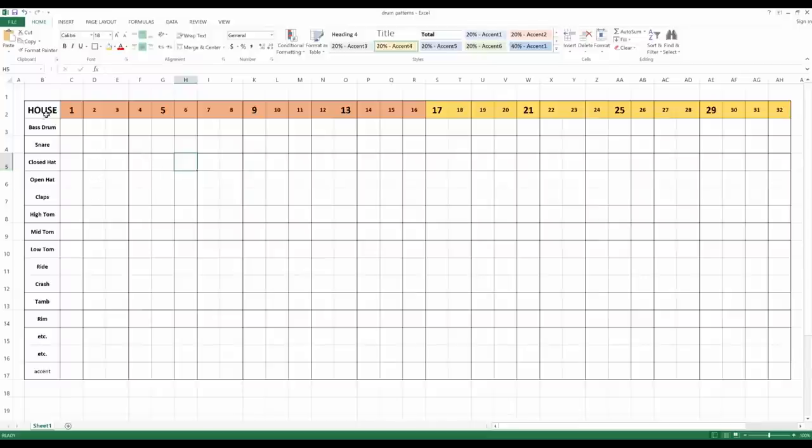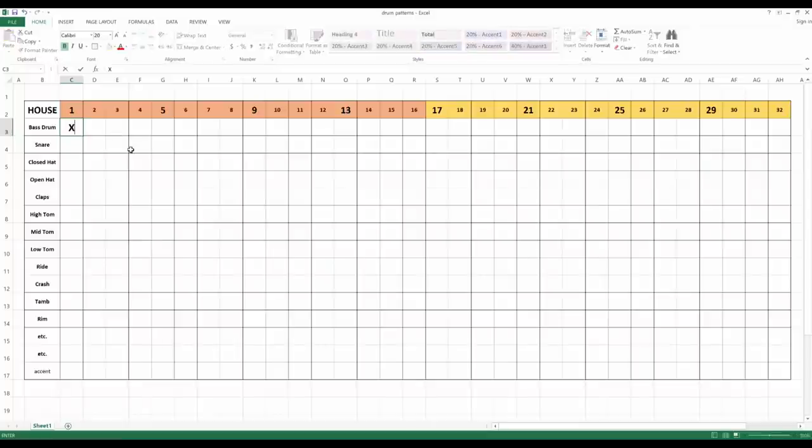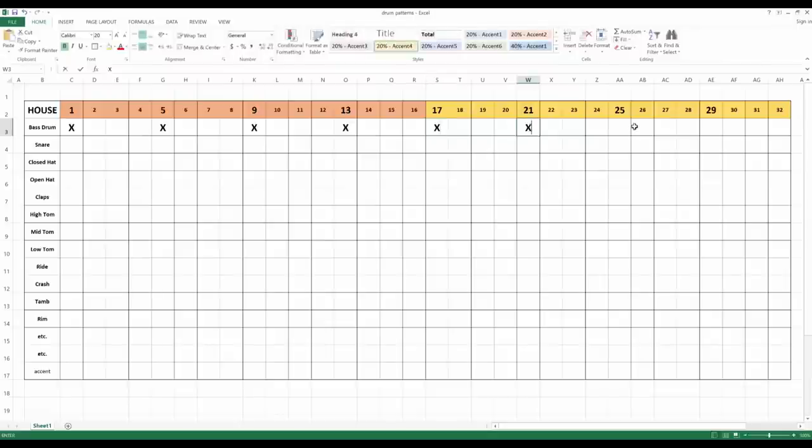For example, say we want to do this house beat, I will put an X on the first beat here with caps lock, and then on the five, and on the nine, thirteen, seventeen, twenty-one, twenty-five, twenty-nine.